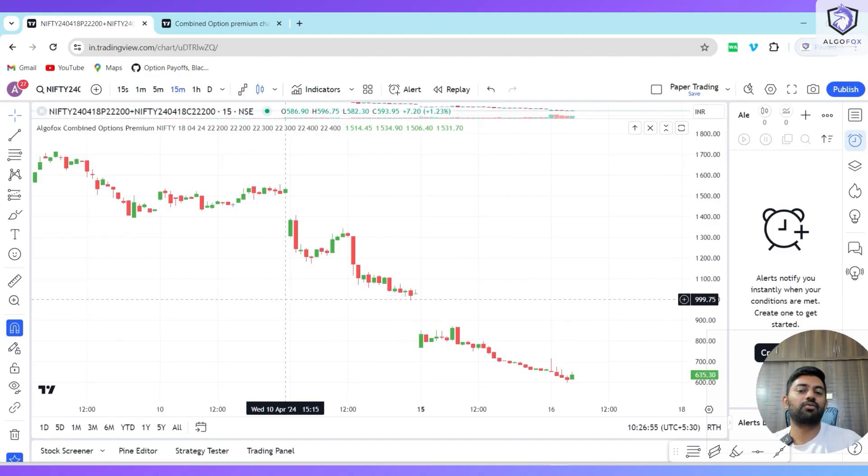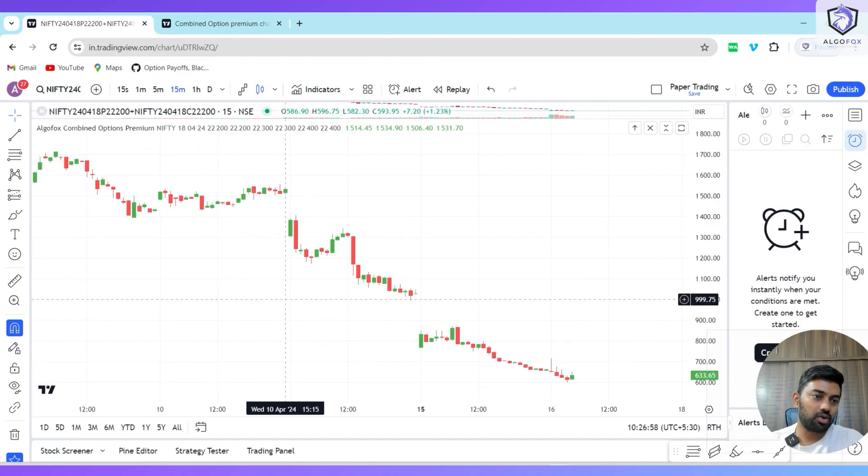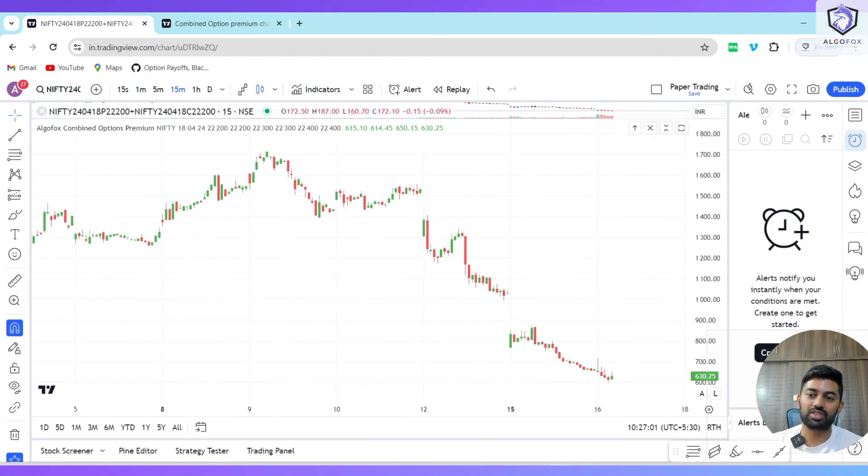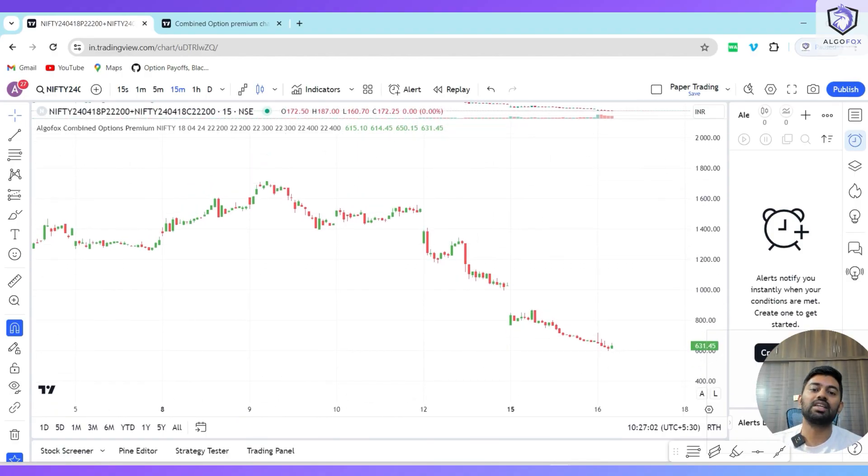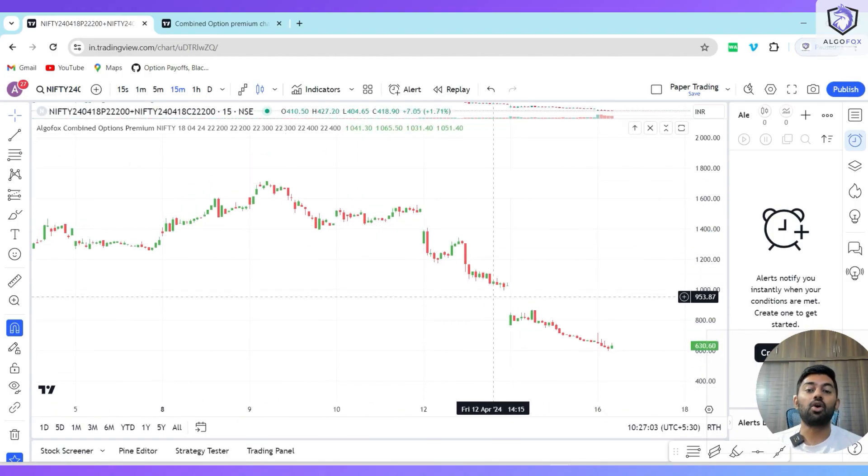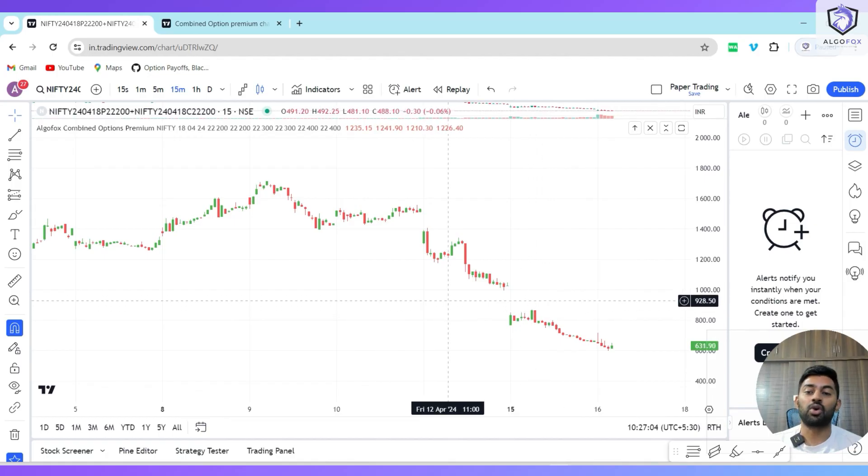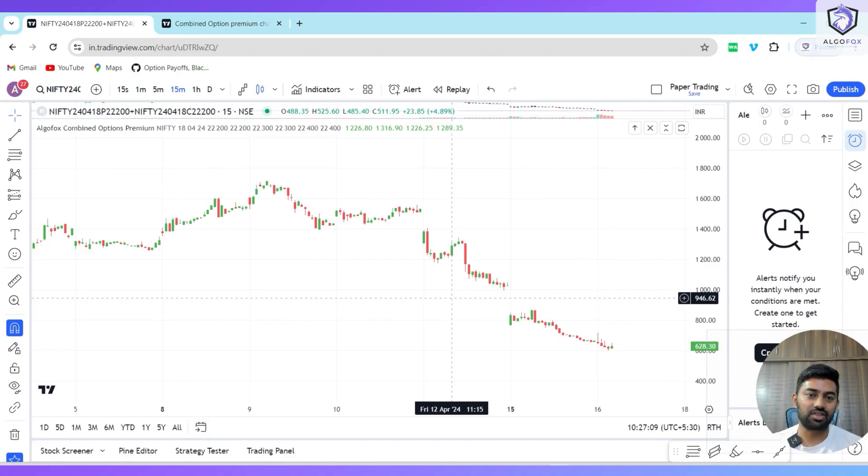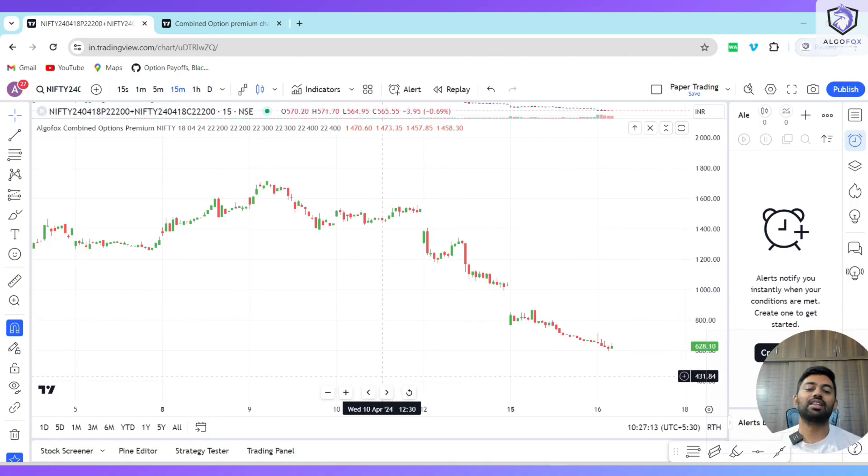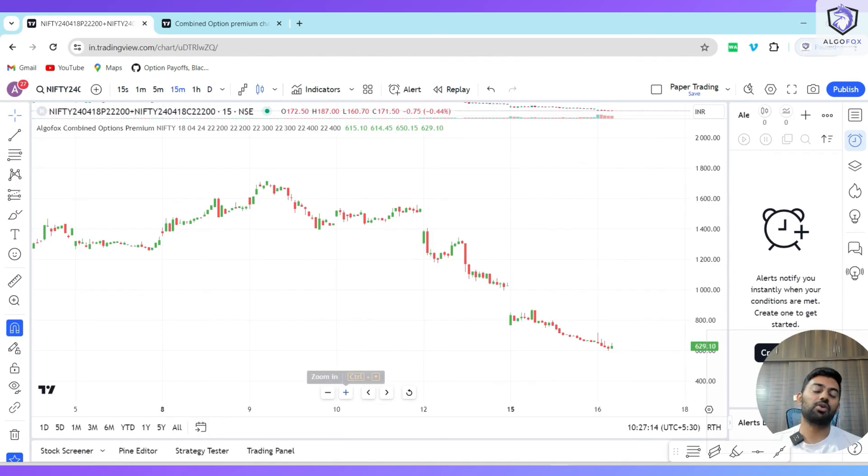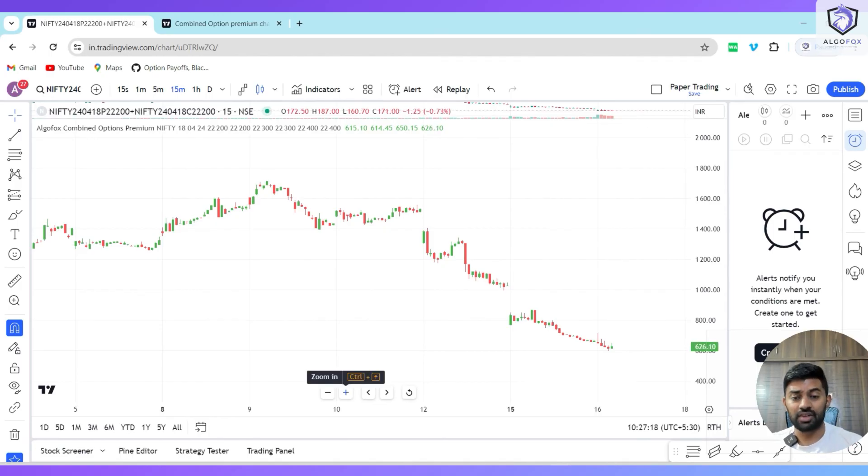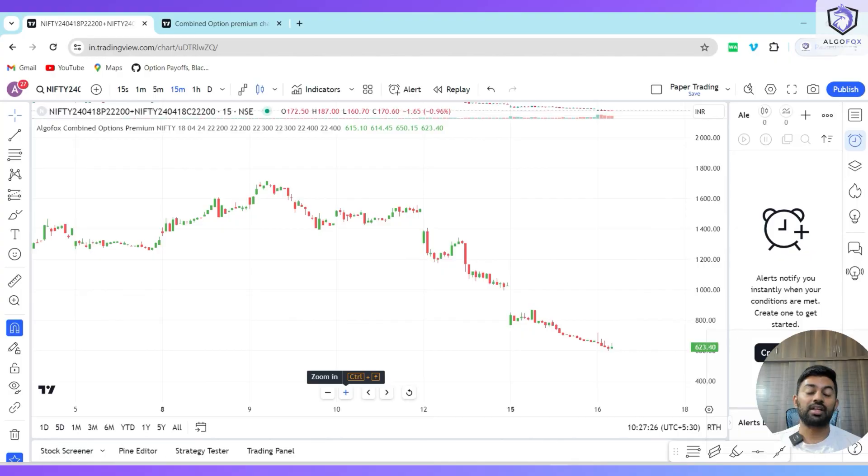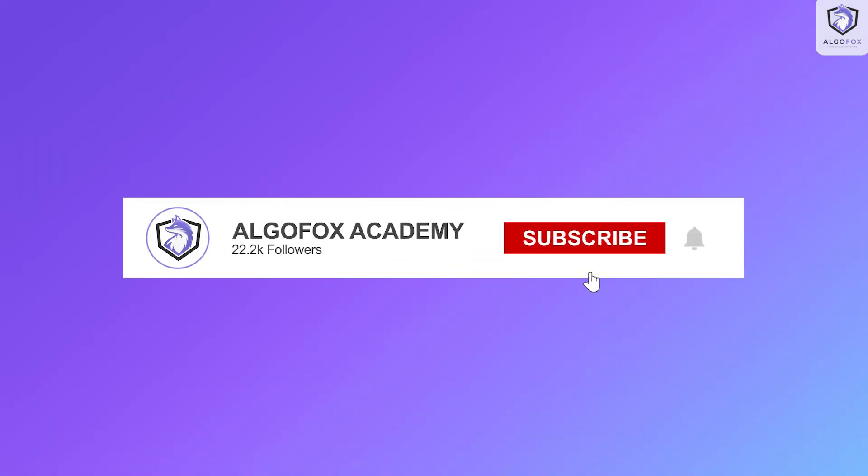I hope this indicator will be of help to you. This way you can see combined option charts on TradingView free of cost without taking any paid subscription to any third-party platforms. I hope this video is useful. In the coming days, we are going to develop this indicator even more. We'll try to add a few more interesting things so it can give you more clarity towards the direction in which the market is heading. Subscribe to our channel. I'll see you in the next video.